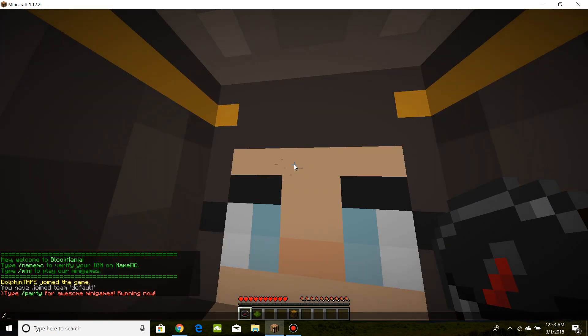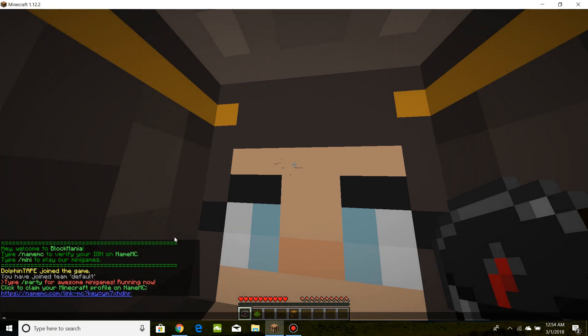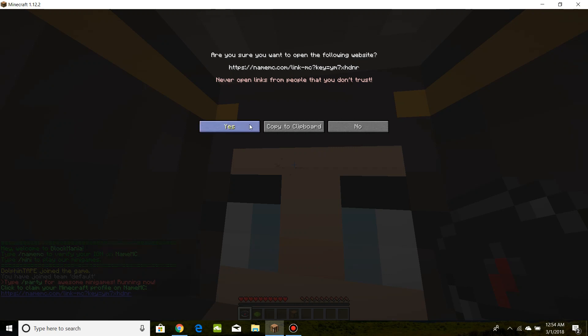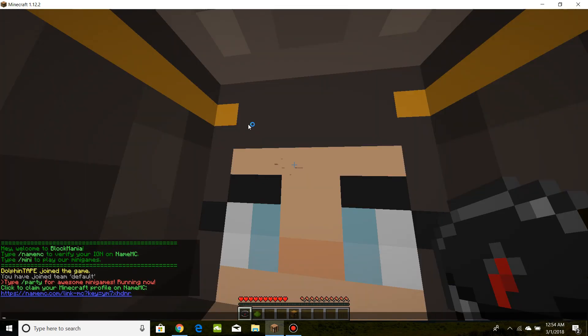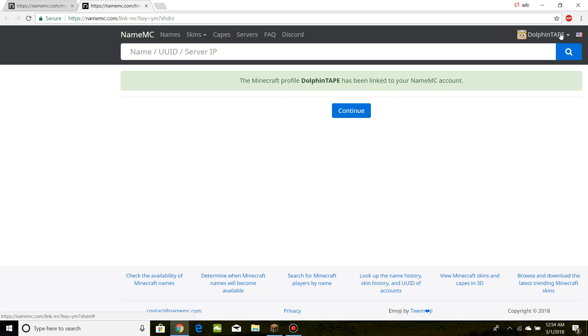Then we're going to run the command /namemc. We can claim our Minecraft profile right away. We won't have to do anything else with that IP address either, so that's really convenient. And so now the Minecraft profile dolphin tape has been linked to your namemc account. So again, that's very convenient.